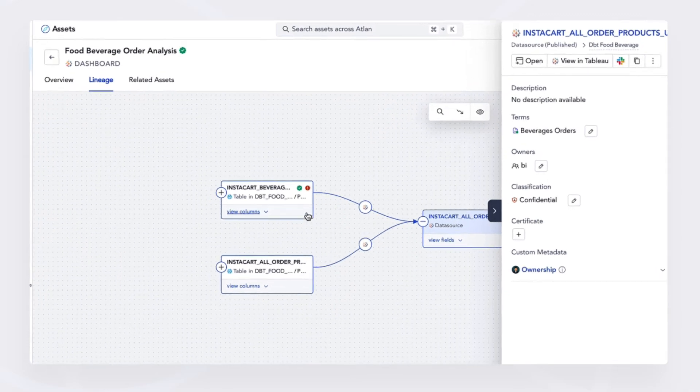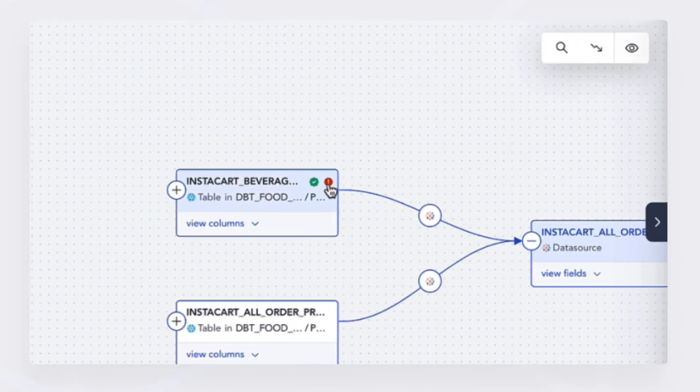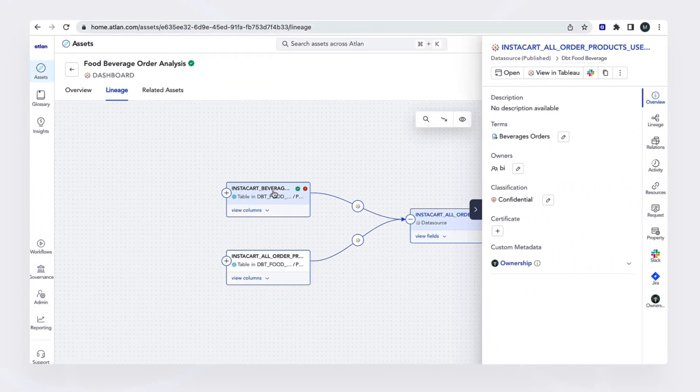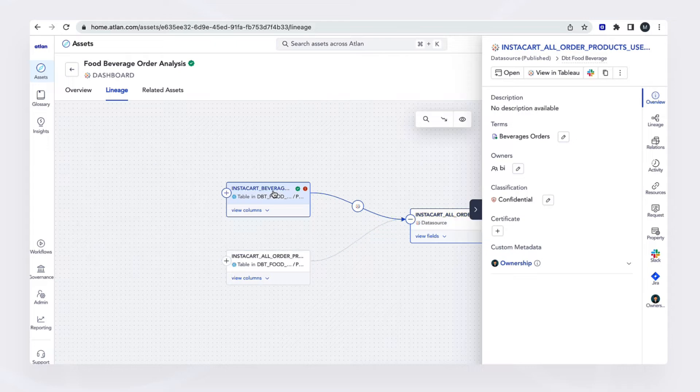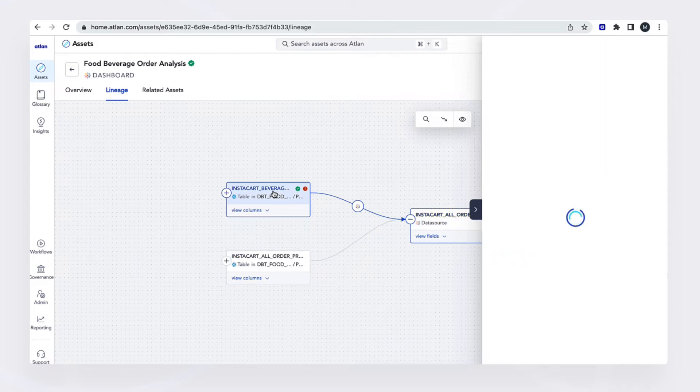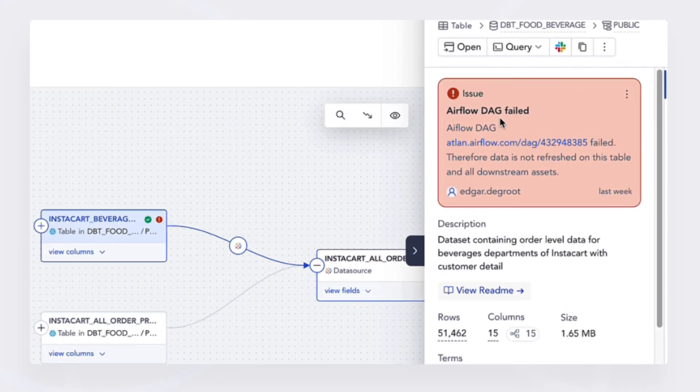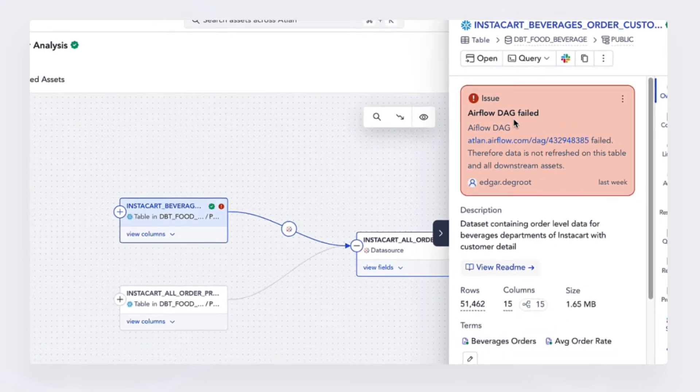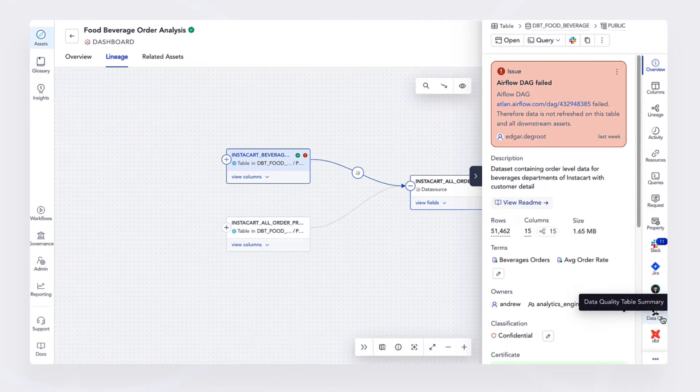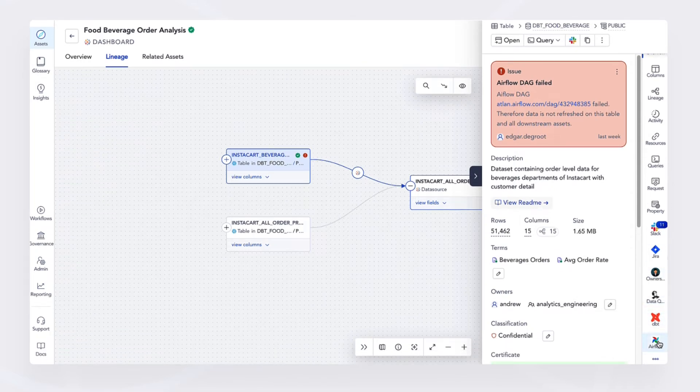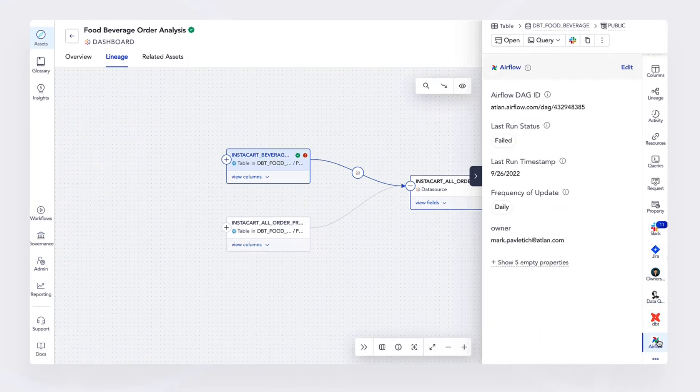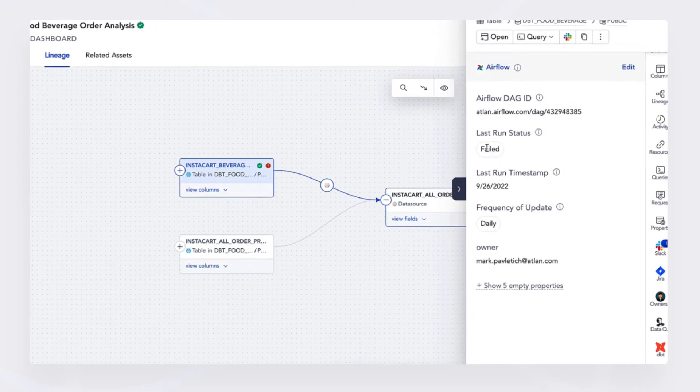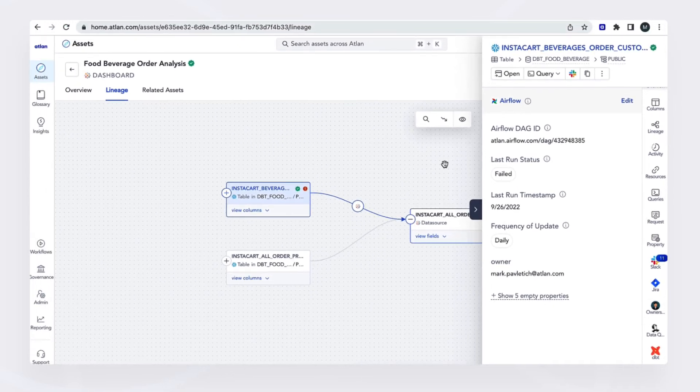And as I further investigate, I notice that there's a little red tag here. And by clicking on this, I see that there was an Airflow task that failed. I also have the ability to go into the Airflow tab here on the right, and notice that yes, the last time this ran, it failed. So this could potentially be the issue.